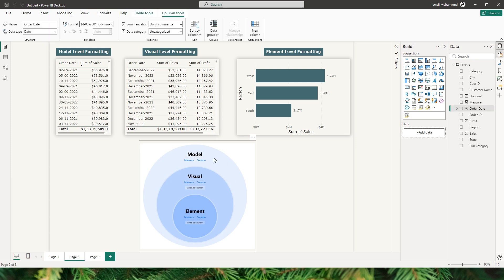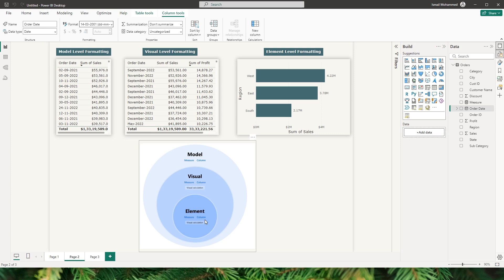The model level formatting will get overwritten by the visual level formatting, and the visual level formatting will get overwritten by the element level formatting. I'm going to explain this in a bit more detail for you to understand.